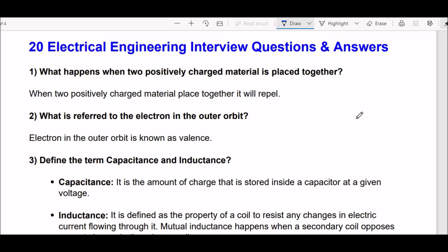Hey learners, this is Pranshi Verma, welcome to my channel. In today's session we are going to discuss top 20 frequently asked electrical engineering interview questions and answers.